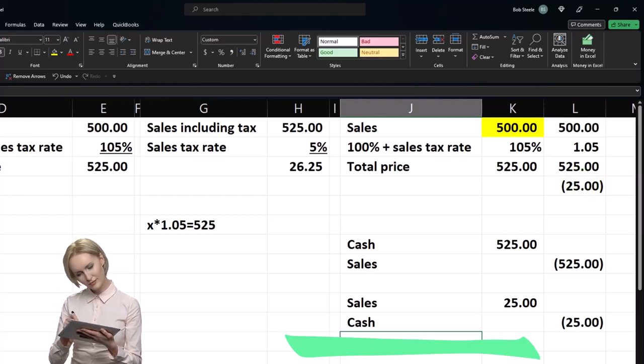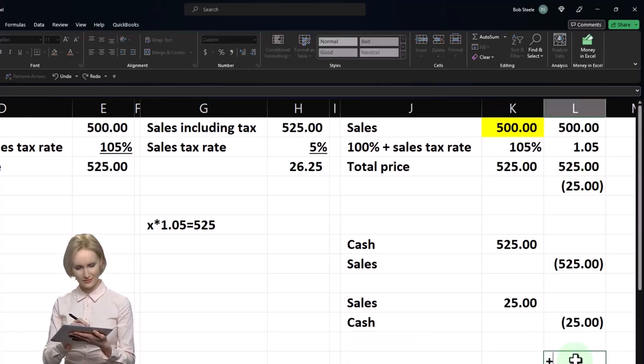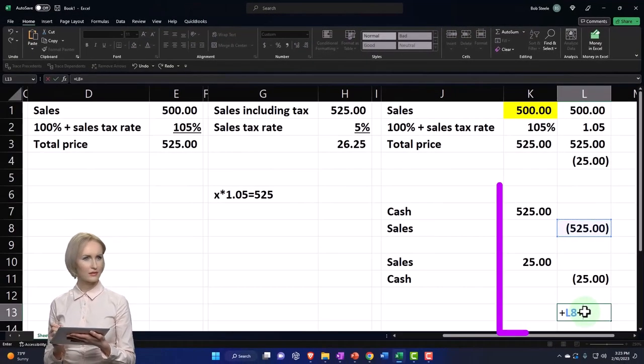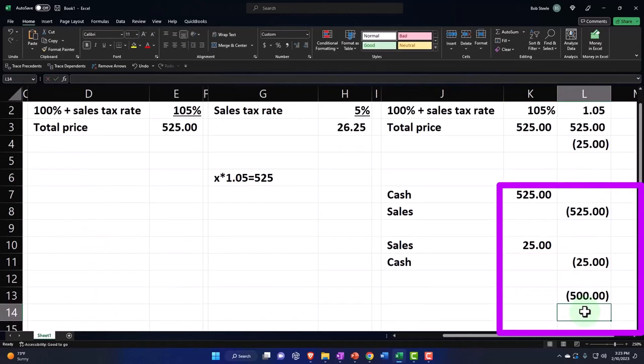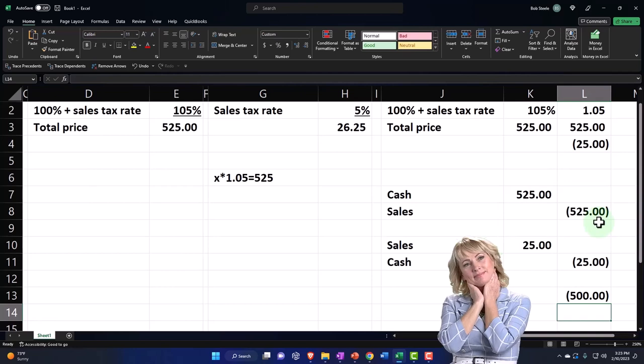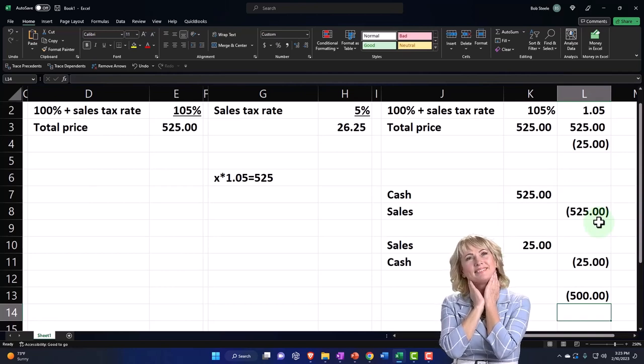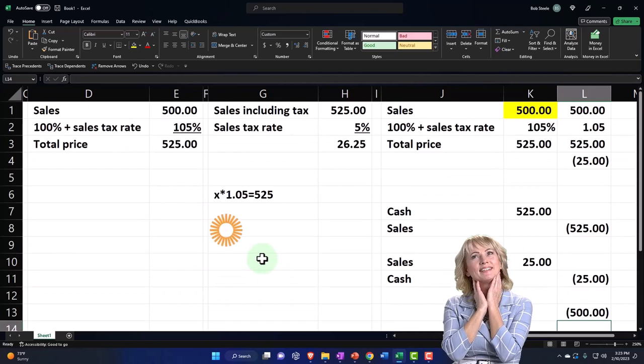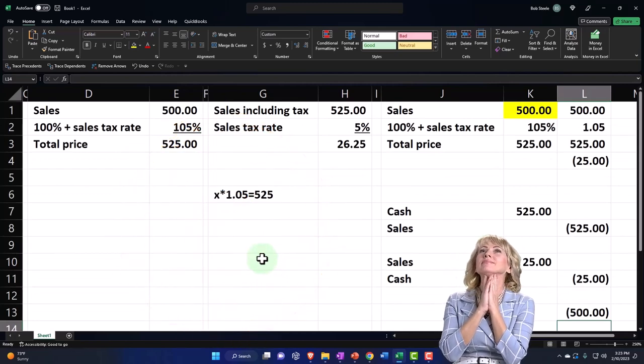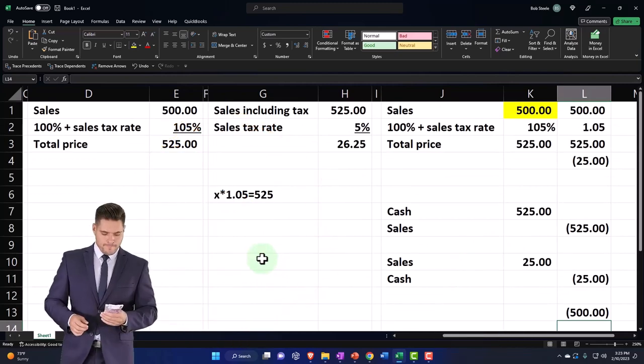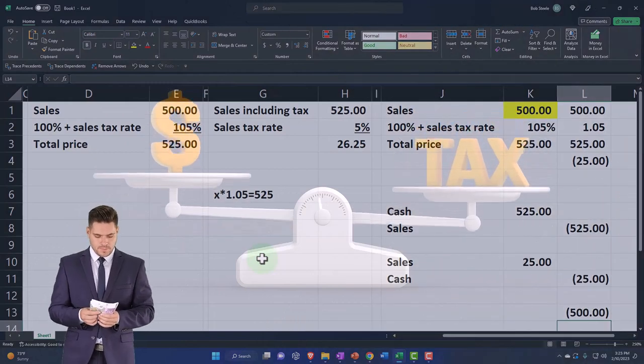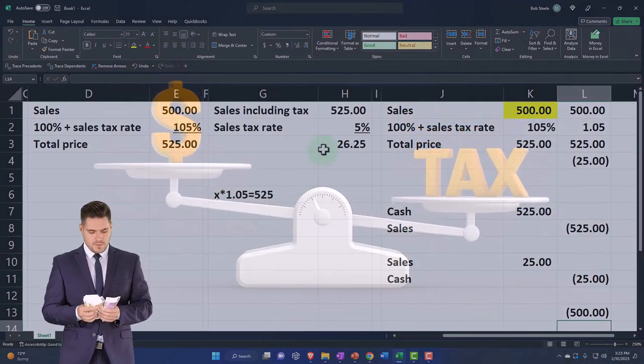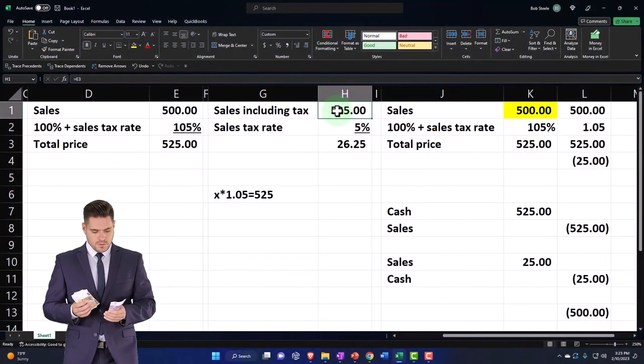So then sales will go back down to where it should be, which would be this minus the 25, the 500 instead of the 525. So if you're on a very simplified kind of system and you have to deal with sales tax, then the bottom line is you might just include the sales tax in the price of the stuff you're selling. And then just make sure that when you're calculating the sales tax, you're not just calculating it based on the total sales.